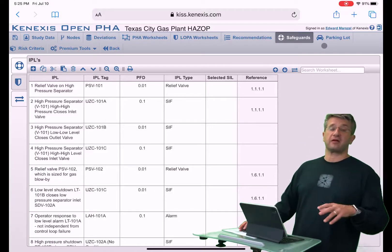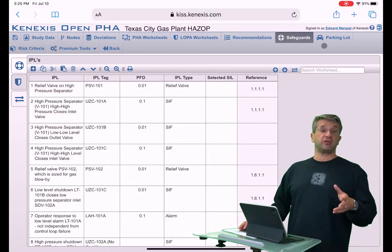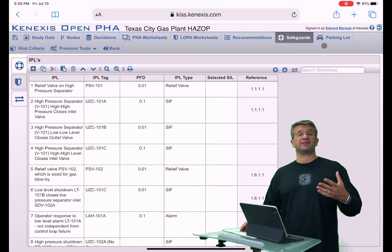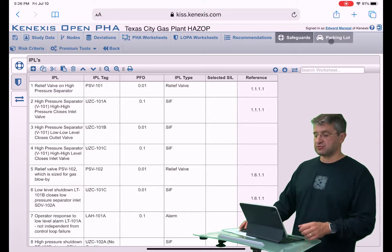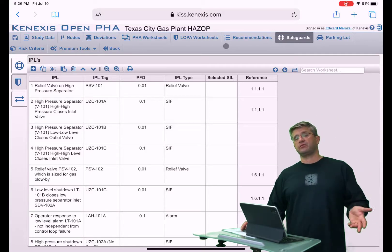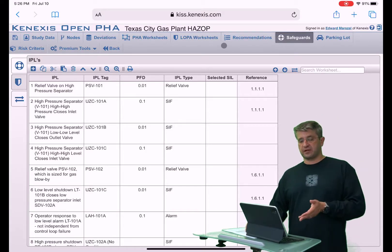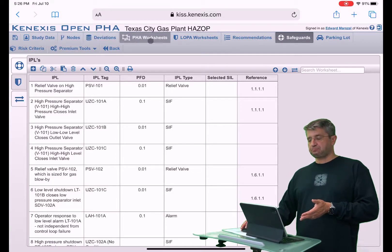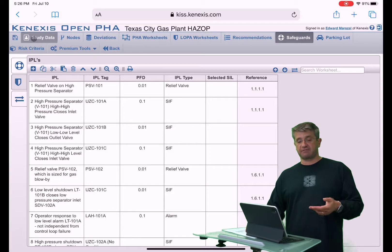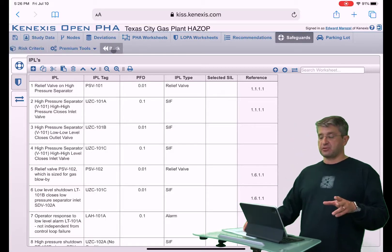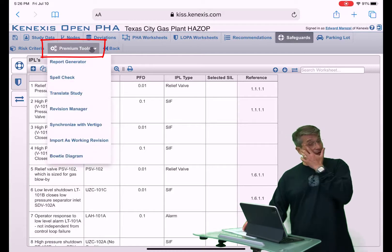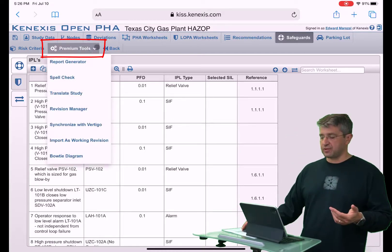In this section, we're going to discuss a lot of the premium features that are available in the premium or the online, the cloud-based version of the software, which I'm using right now. Whether you're using the cloud-based version or the desktop version, the action ribbon that takes you to the different pages, the navigation bar, is going to be the same, and it's going to include premium tools, but it's only the online version that will actually allow you to use them.